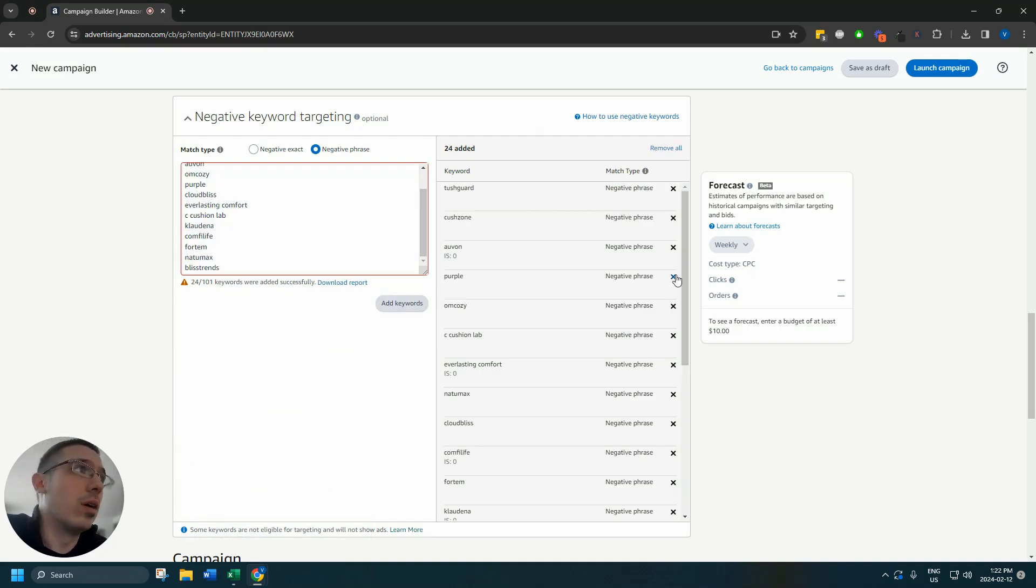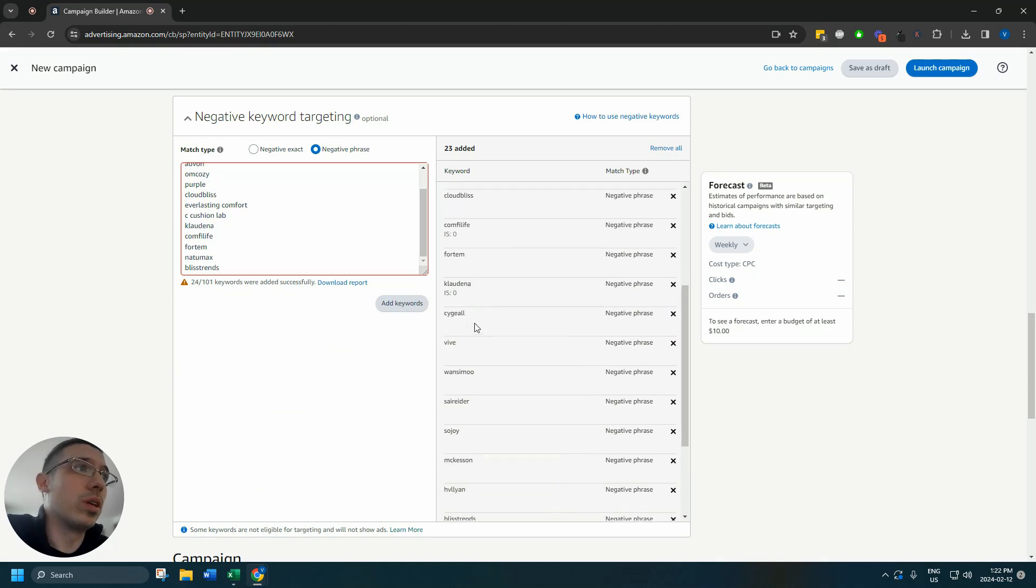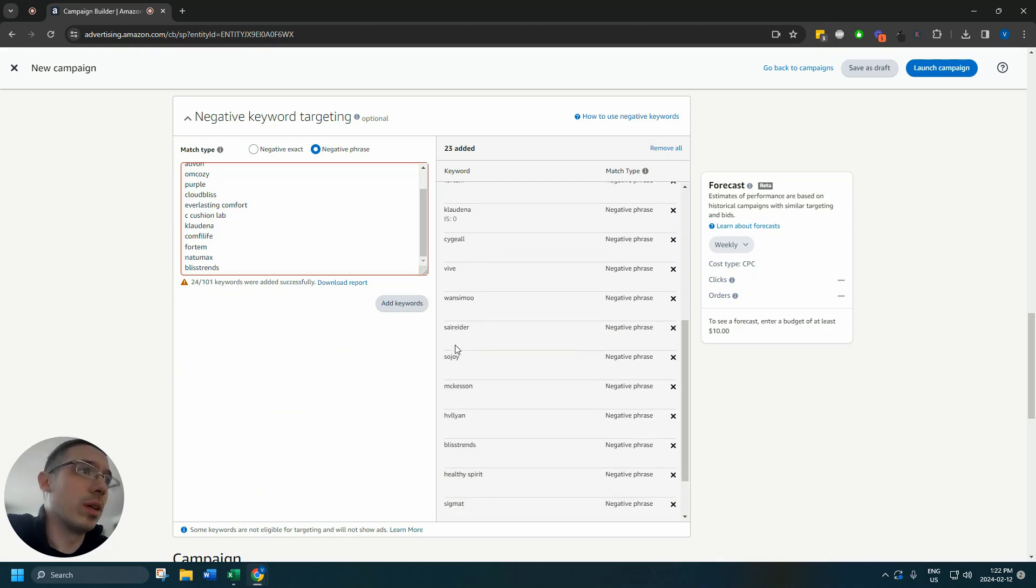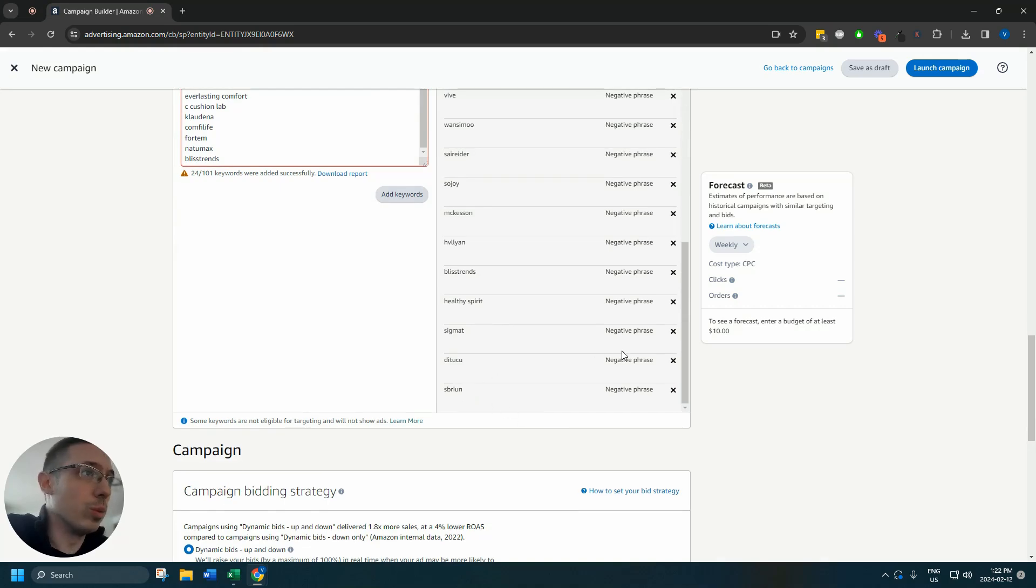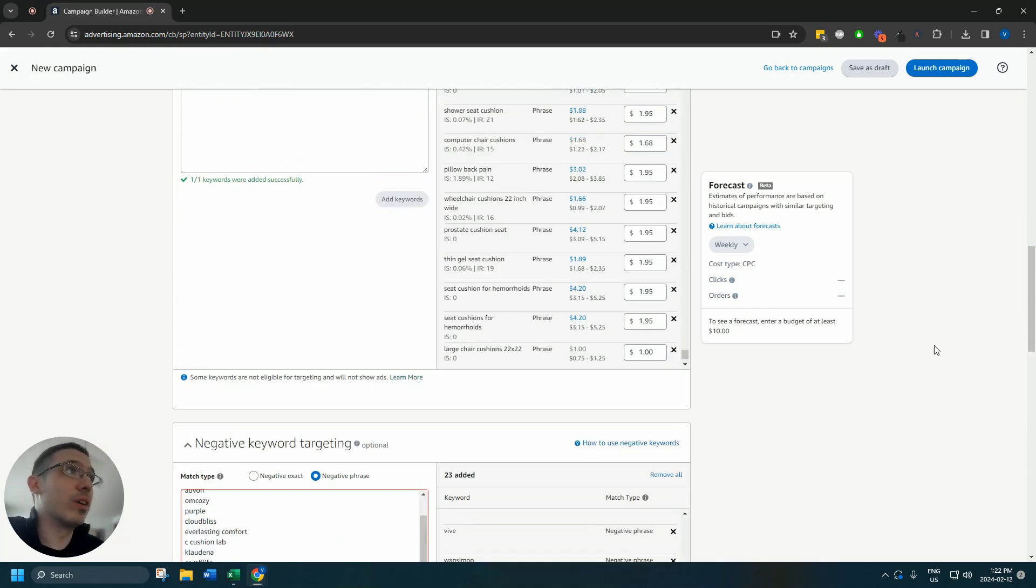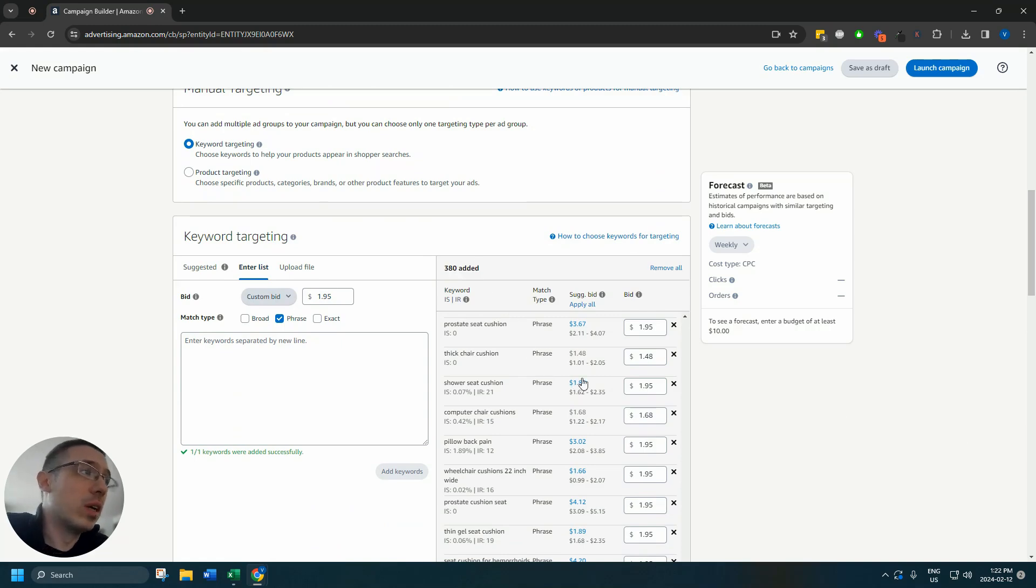So we're going to do that. I missed the purple here. Everything makes sense. So there we go. We've got a very simple campaign set up, three hundred eighty keywords added.